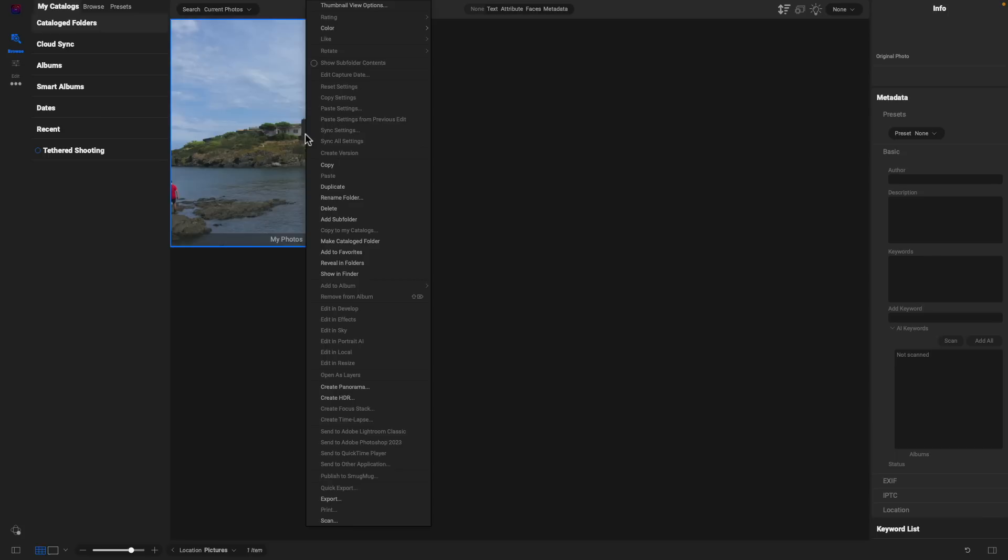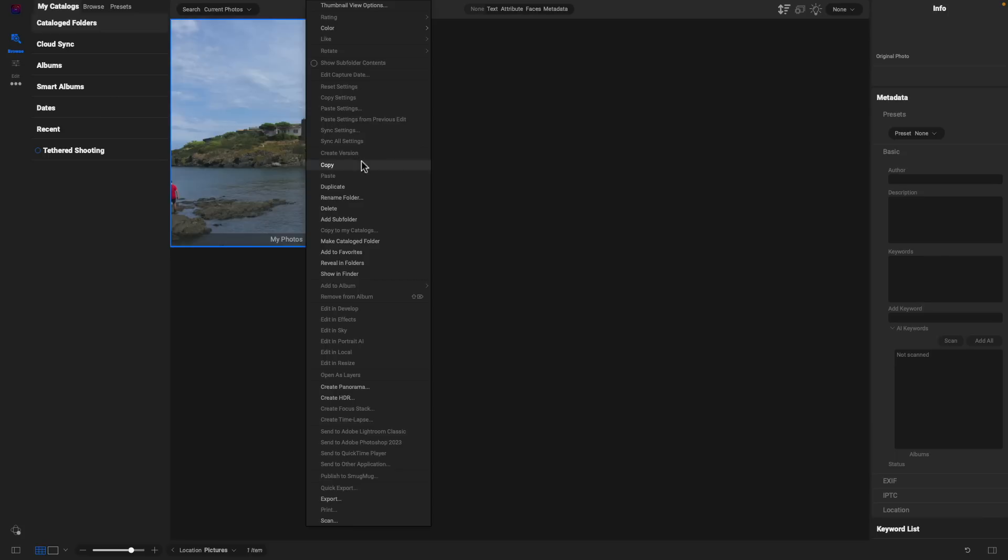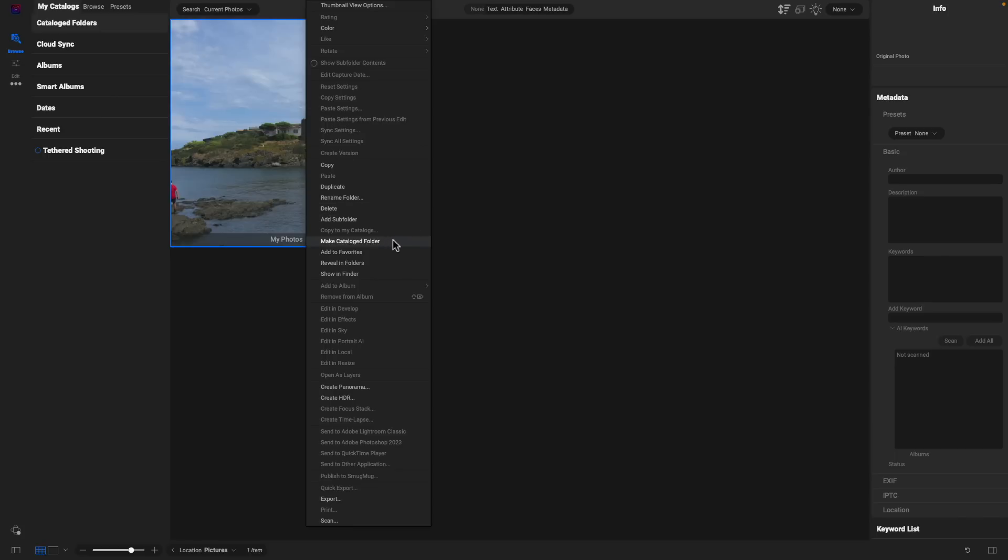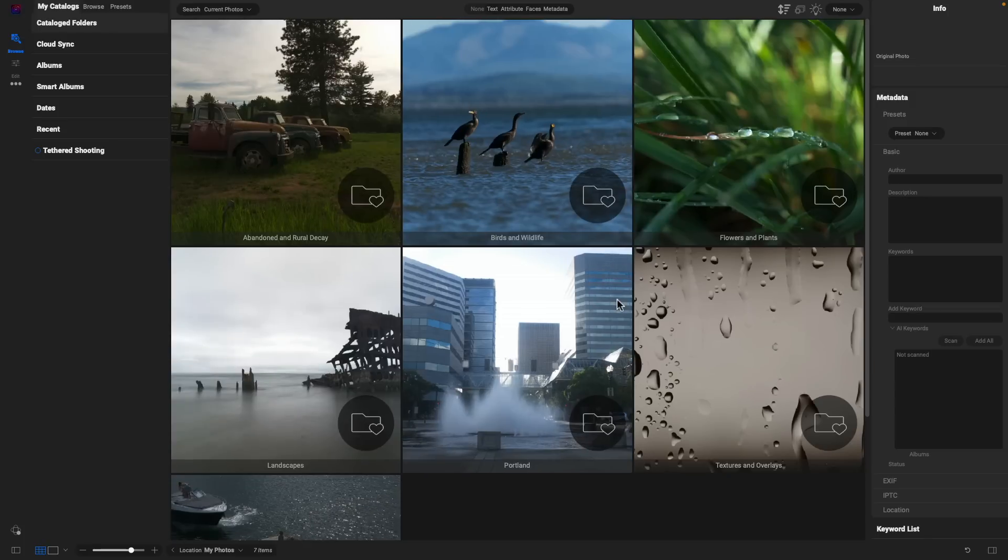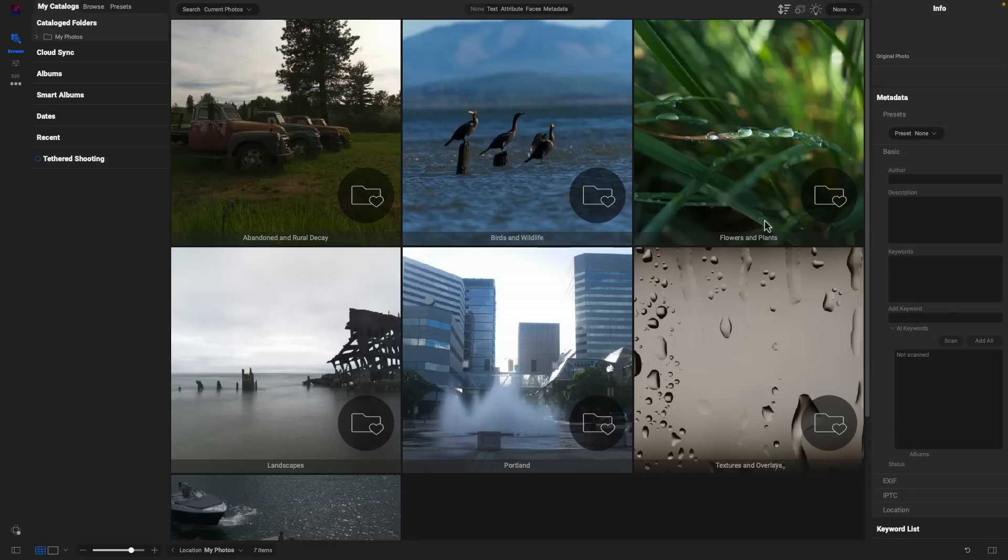Let's go up to this My Photos folder here, right-click, and to create a catalog folder with it, we'll use this Make Catalog Folder option. Inside this dialog, I'm just going to use the standard size of previews and choose OK. It instantly adds that folder into my catalog folder section and opens it up so we can navigate through those different photos.